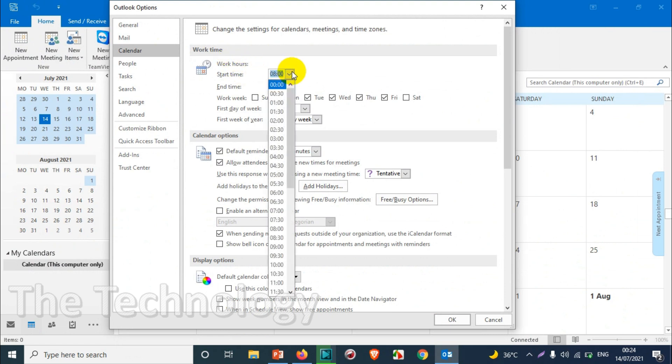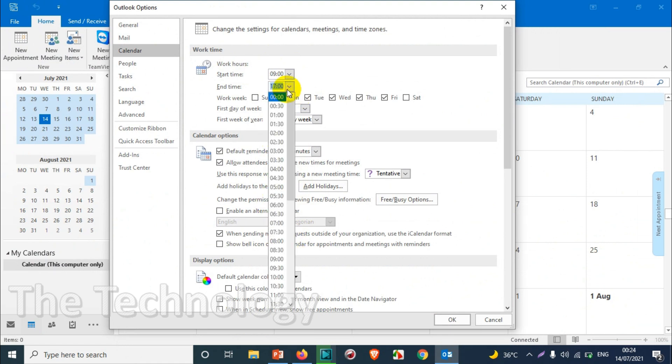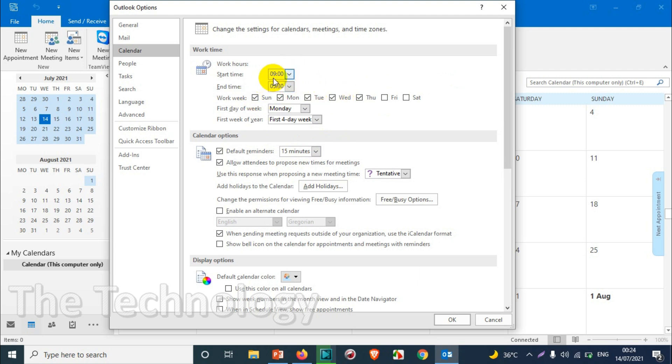Here you have an option to set the default work hours. For example, suppose your company is working from 9 o'clock to 6 o'clock or 5:30. You're gonna choose that time and you're working from Sunday to Thursday, because right now I'm in Dubai. So suppose we are working from 9 to 5:30.